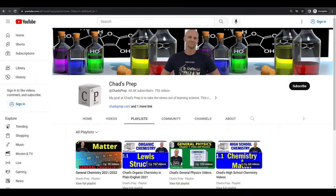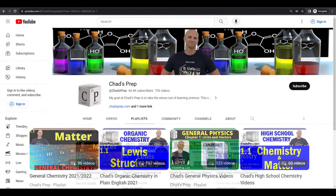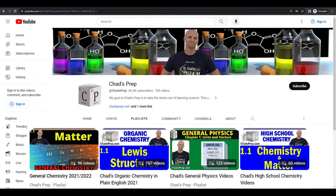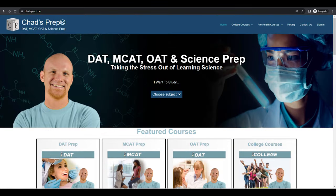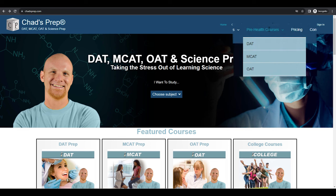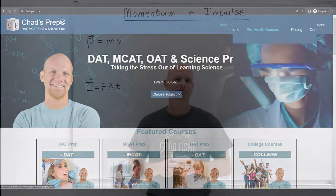If you're new to the channel, we've got comprehensive playlists for general chemistry, organic chemistry, general physics, and high school chemistry. And on chadsprep.com, you'll find premium master courses for the same that include study guides and a ton of practice. You'll also find comprehensive prep courses for the DAT, the MCAT, and the OAT.